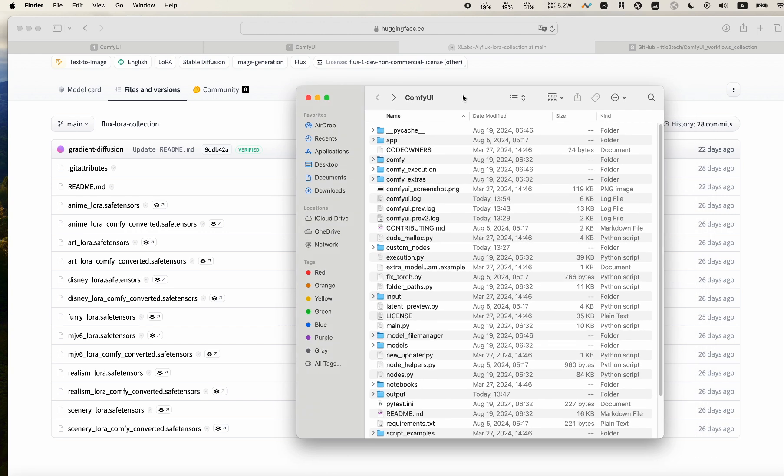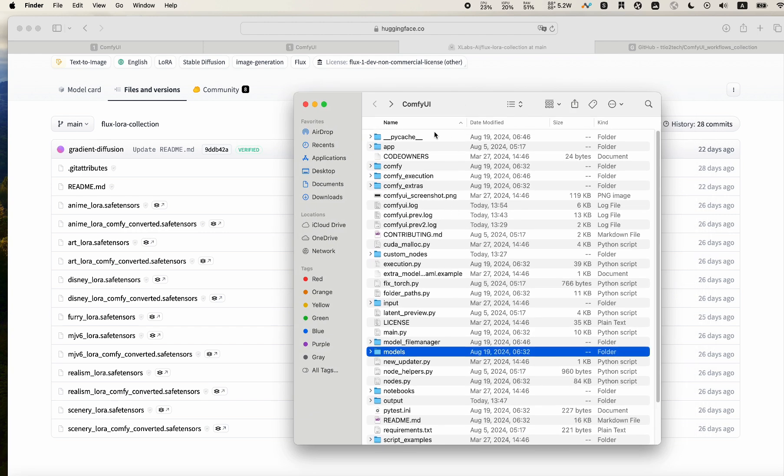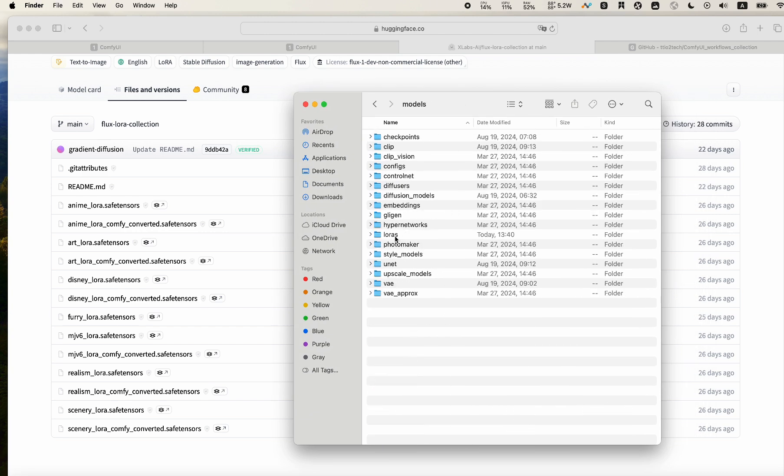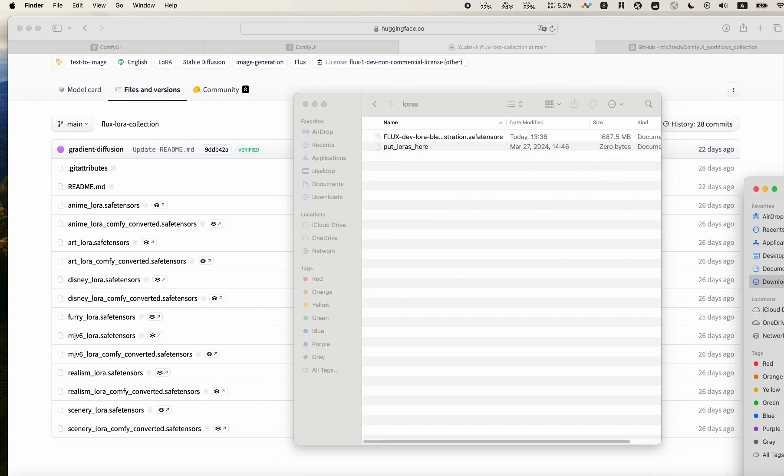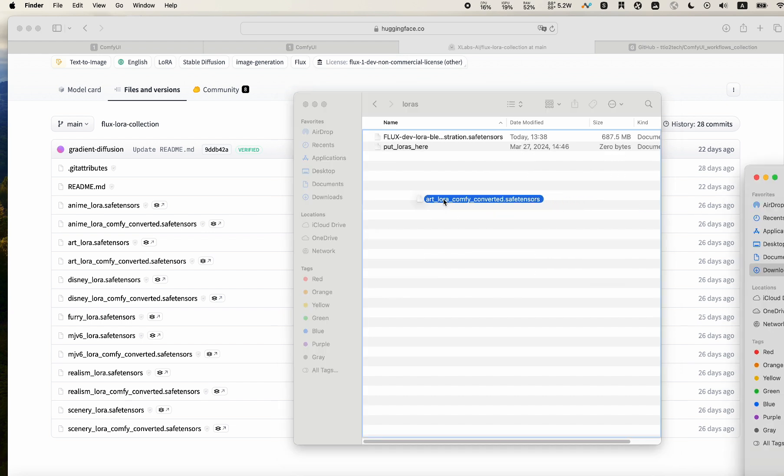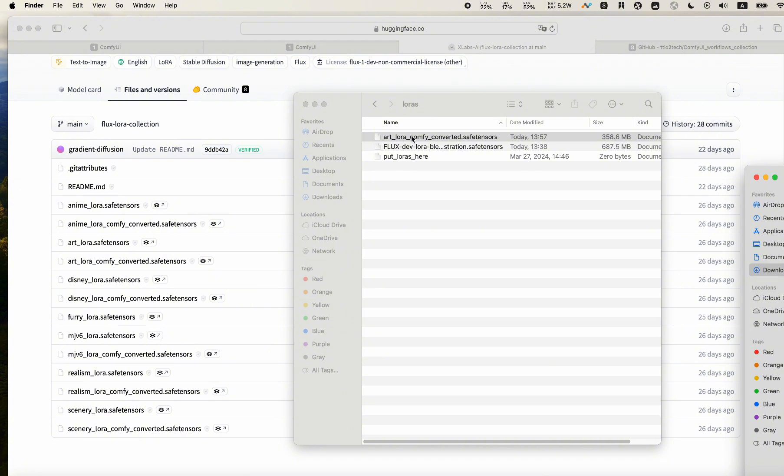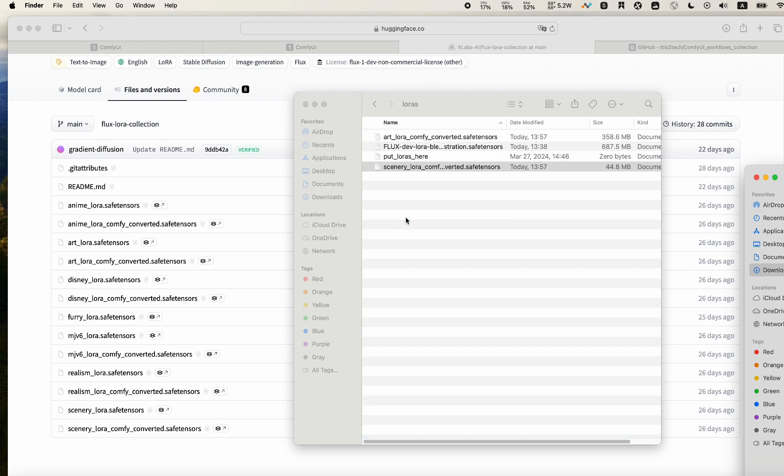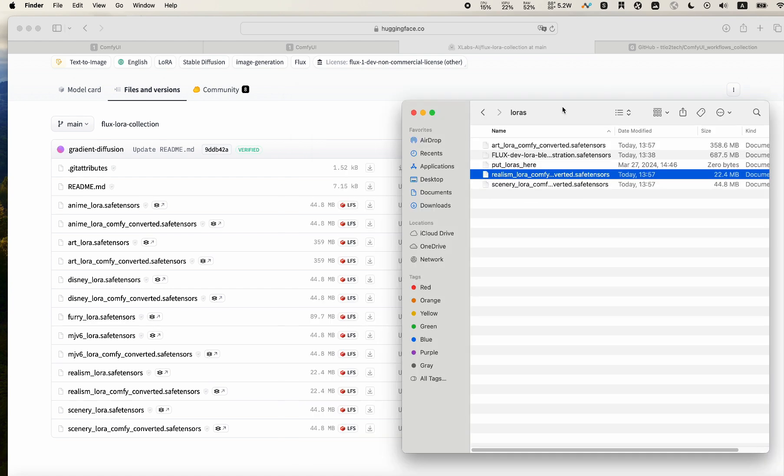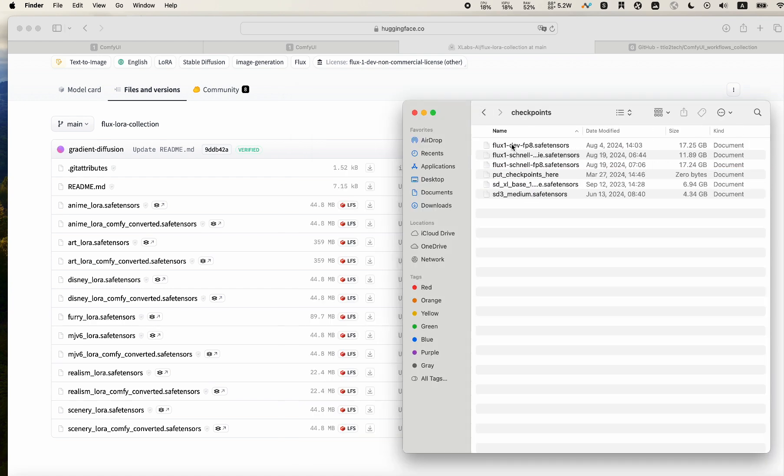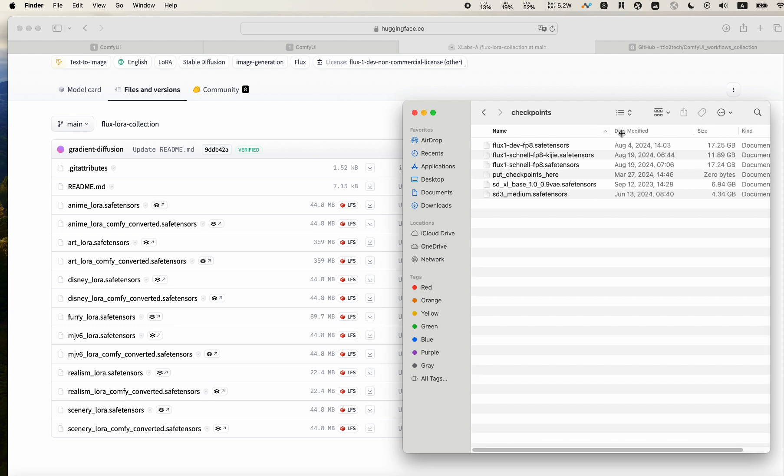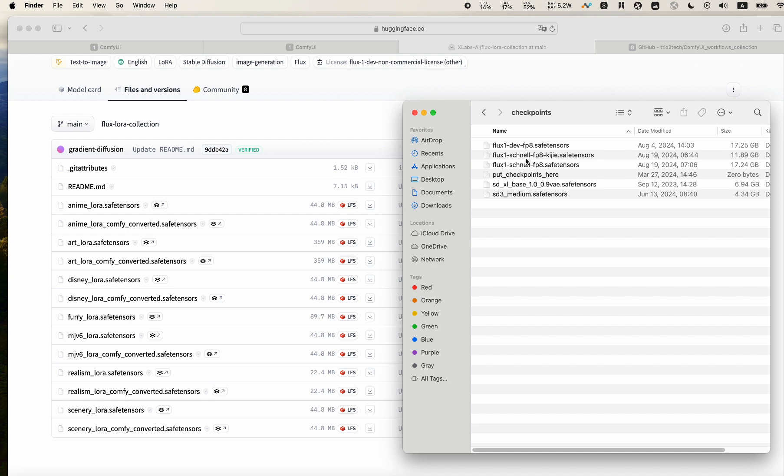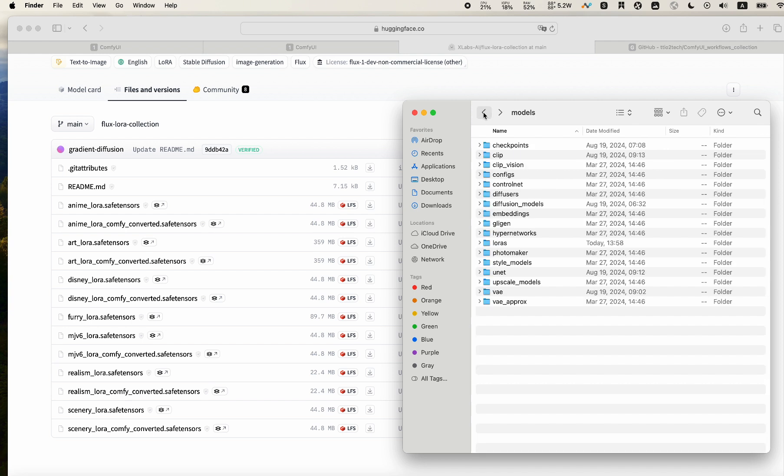Once it's completed, you come into your ComfyUI directory, into models. There's a directory called LoRAs, and drag the ones into here - the art one, the scenery one, and the realism one. After that, you also need to make sure that you have some of the checkpoints here, like the dev and the Schnell. So both are in place.